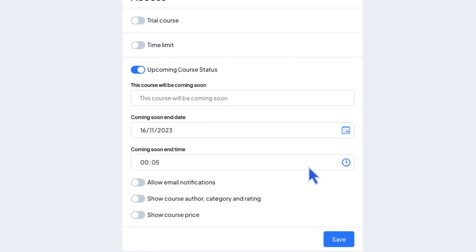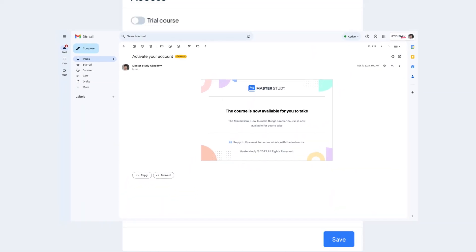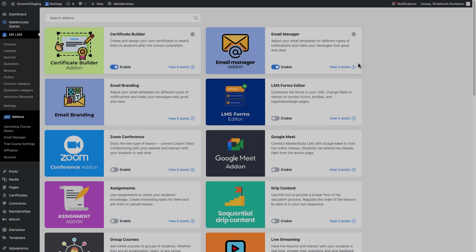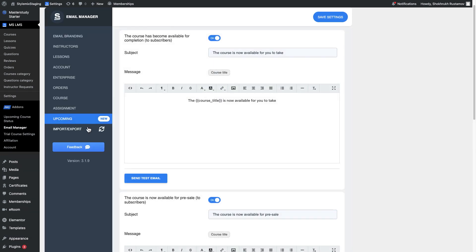In addition, you can allow email notification so students will get notifications to their emails. Notification emails about the course's availability can be changed using the email manager add-on.